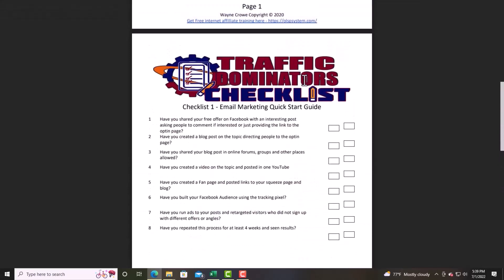Share your free offer on Facebook with an interesting post asking people to comment — Facebook doesn't allow direct links, so you ask them to comment and then send them a link via Messenger. Number two: have you created a blog post on the topic directing people to your opt-in page? When you create a blog and send people to your page, you have the opportunity to get a lead even when you're not there. Blogging is a necessity when it comes to getting leads.